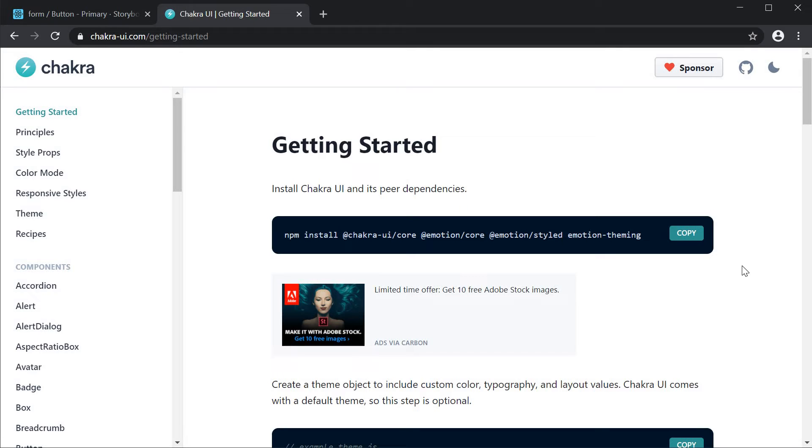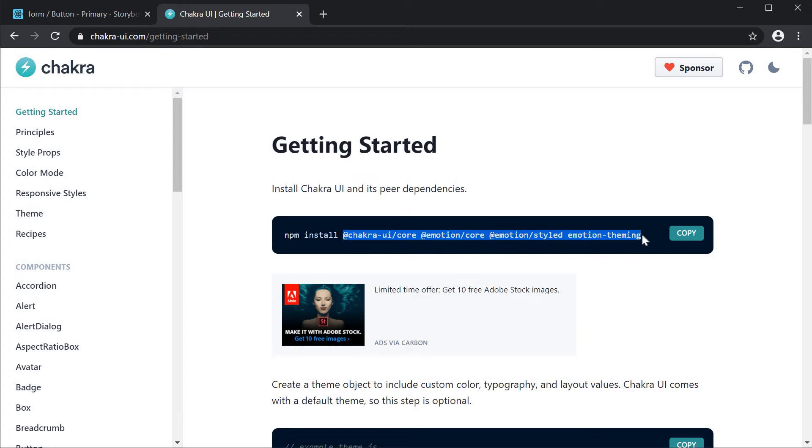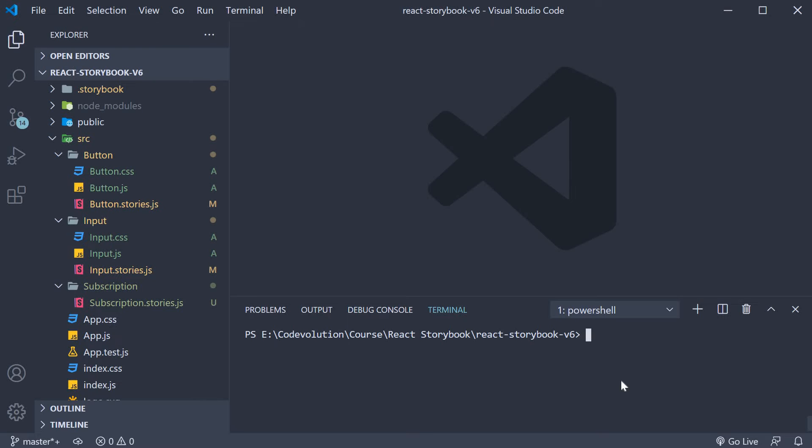First step: install chakra UI and the supporting packages. You can find them in the getting started section of the docs. So copy all the packages and back in VSCode yarn add paste the packages.